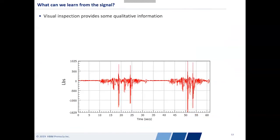Let's say we've recorded the signal, taken it off the data acquisition box, and plotted it. With just visual inspection alone, we can find some qualitative information. For example, I've clearly recorded something for about 60 seconds. This appears to be some sort of force being put through my part. It looks like the acquisition started, sat idle for about 10 seconds, then something happened with a couple of large displacements, then sat idle again, and then roughly the same thing repeated — so I've done that twice.